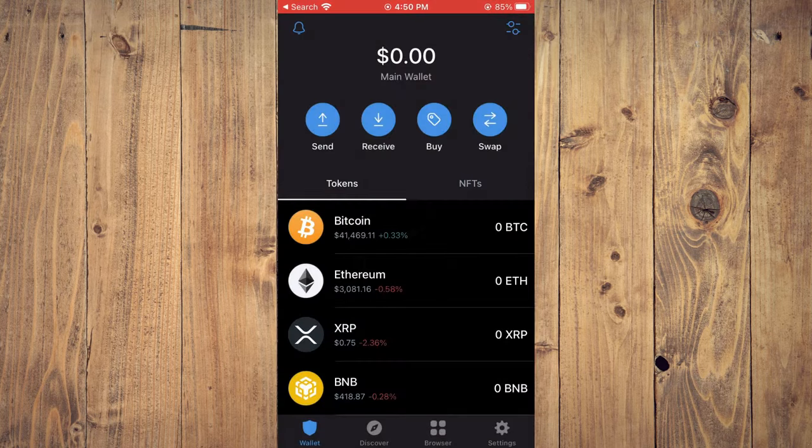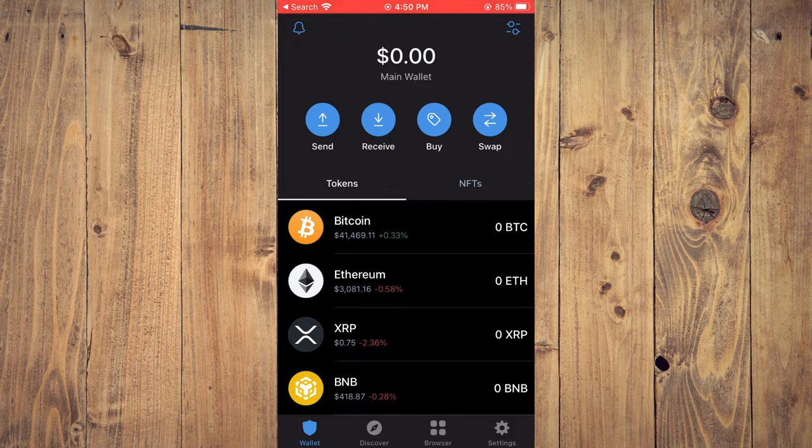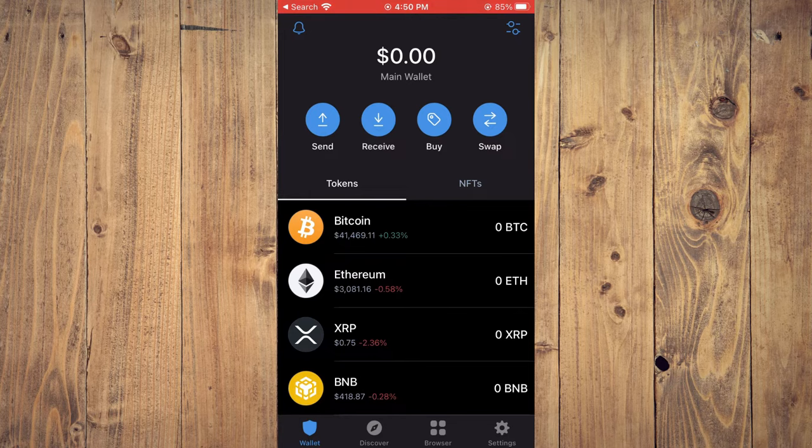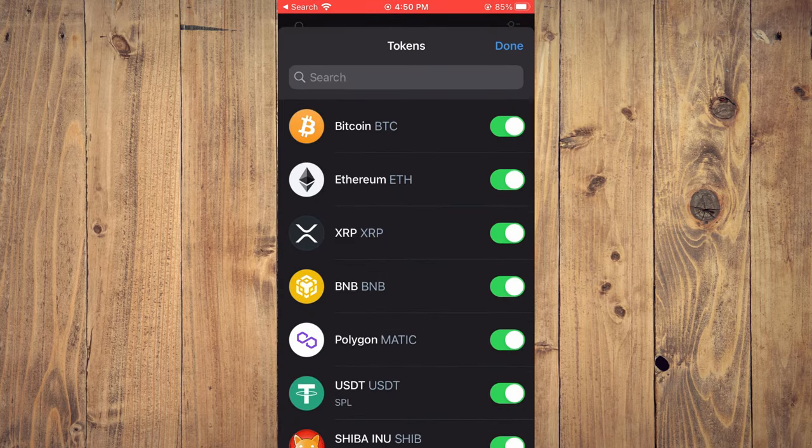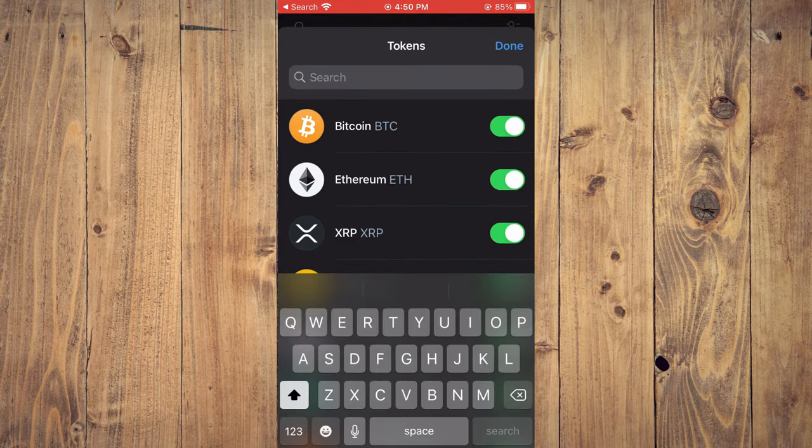From here, you're going to tap on the two dashes in the top right-hand corner. Then you're going to paste the link you copied in the search bar.